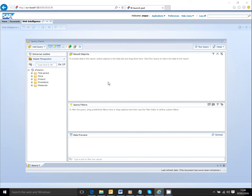Hello, and in this video tutorial we're going to create a quick web intelligence report from our SAP BI system.